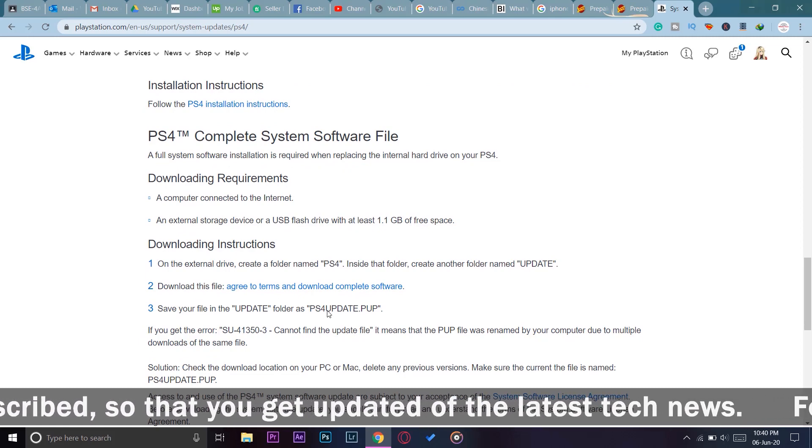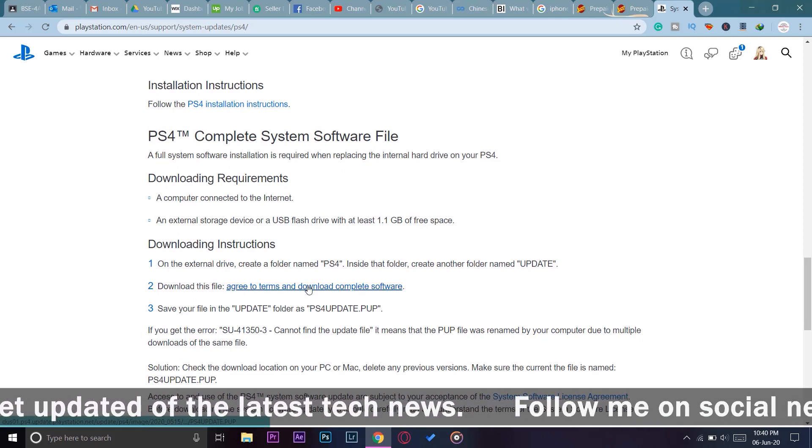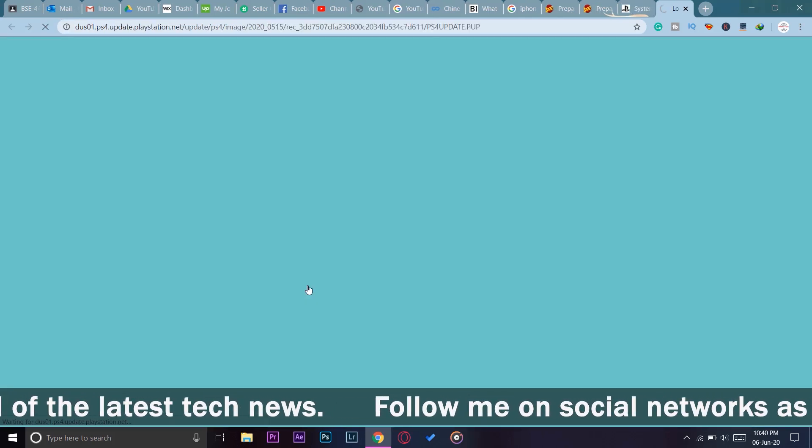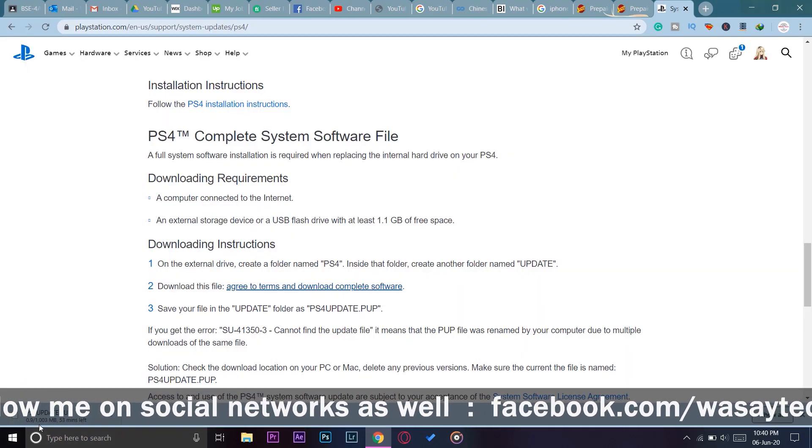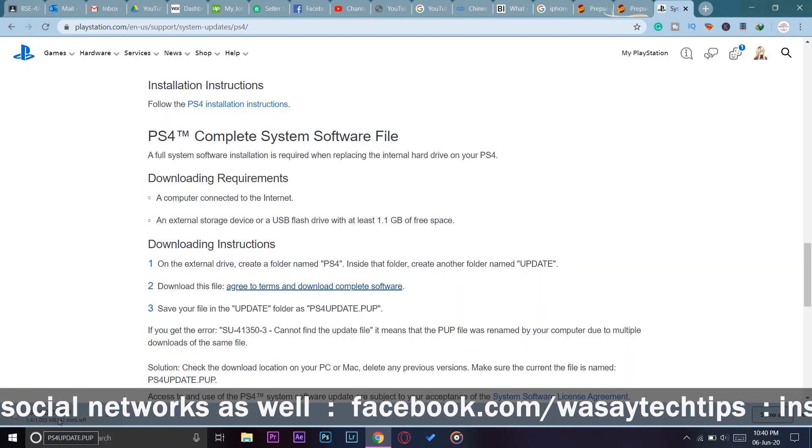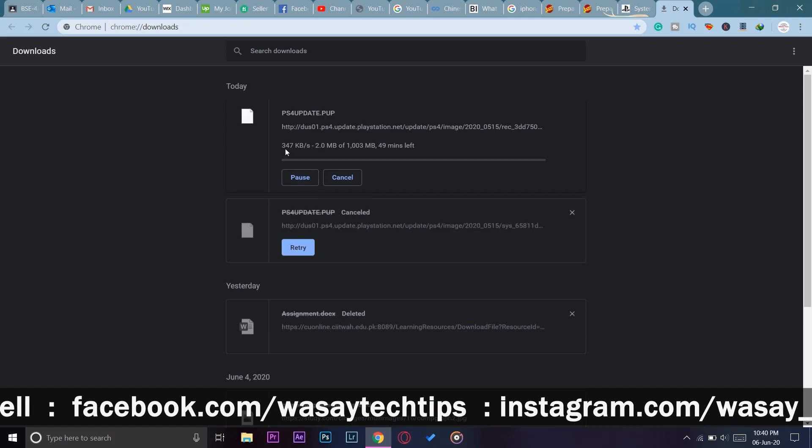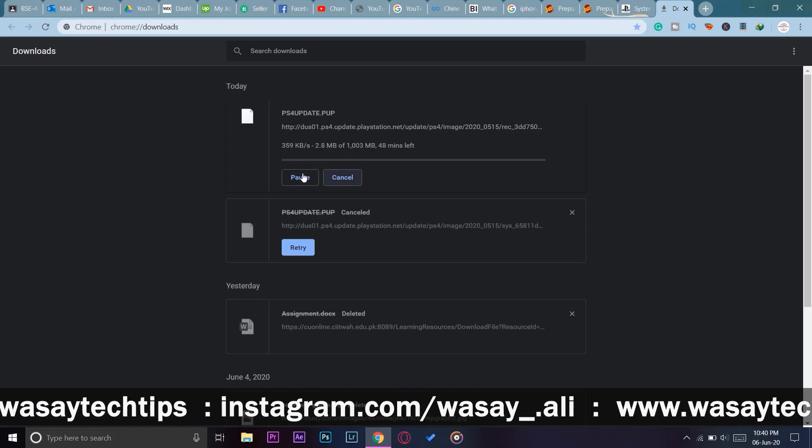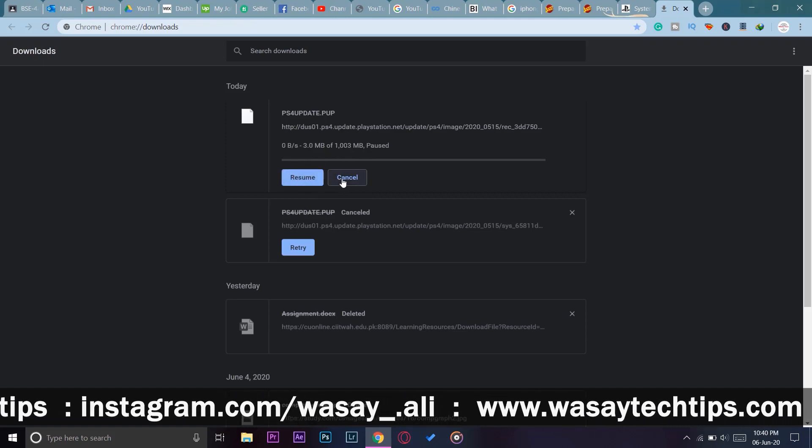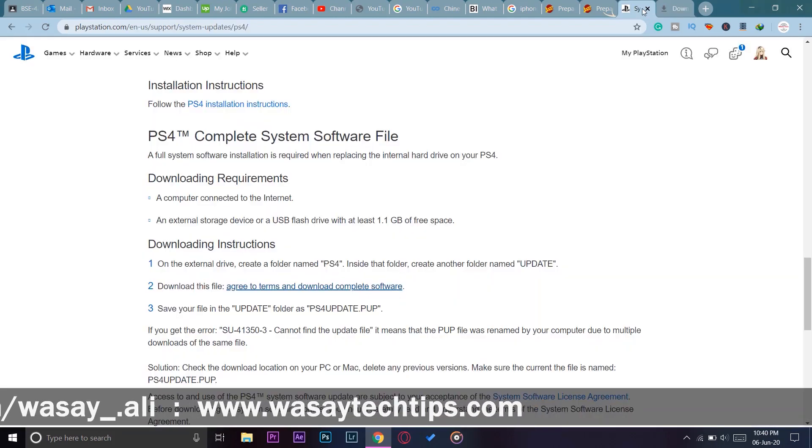If I press on this link, the file size should be around 1 GB. You can see 1003 MB. If I open the downloads, you can see its size is about 1003 MB. This is the complete system software of your PlayStation 4.